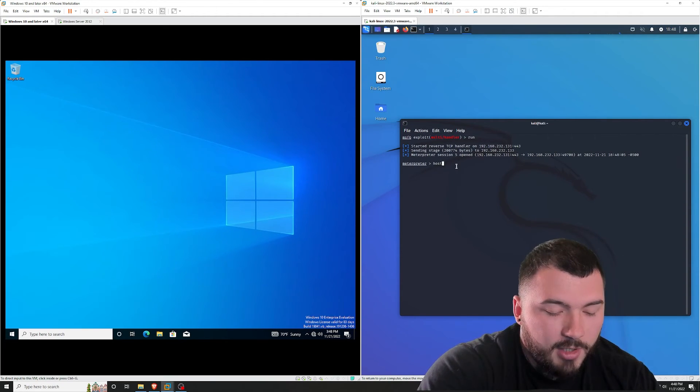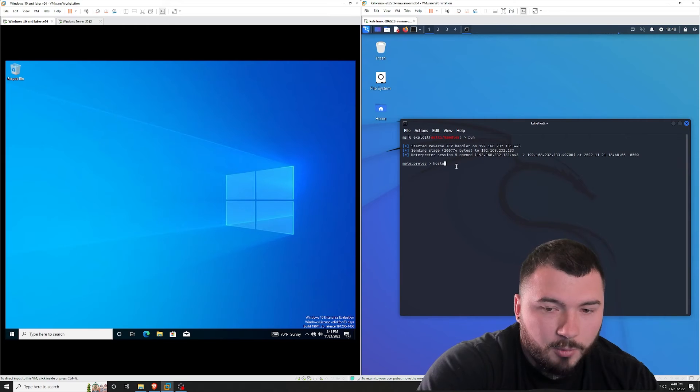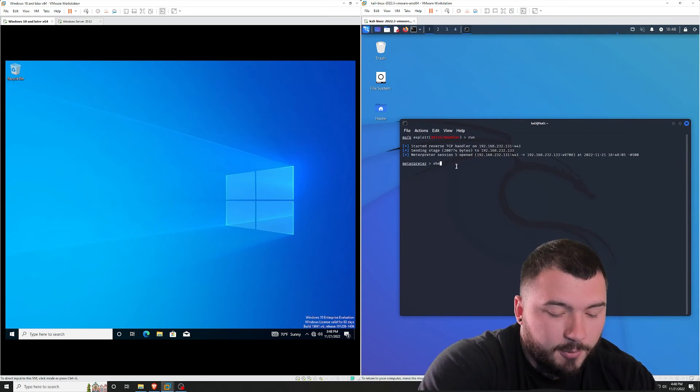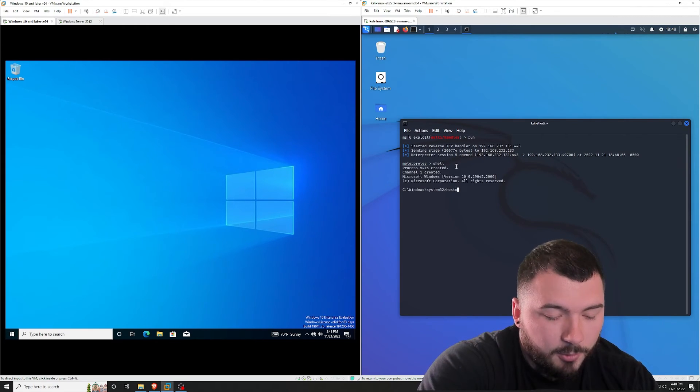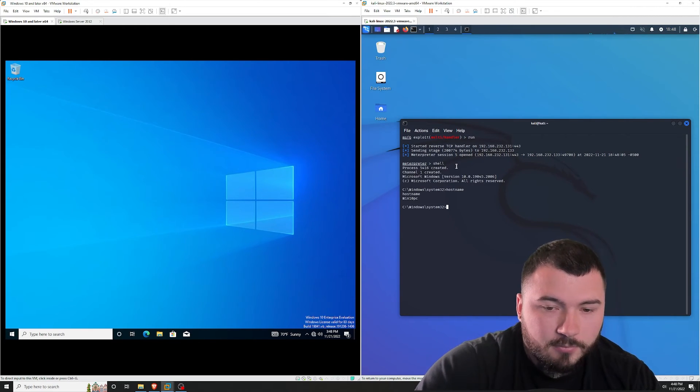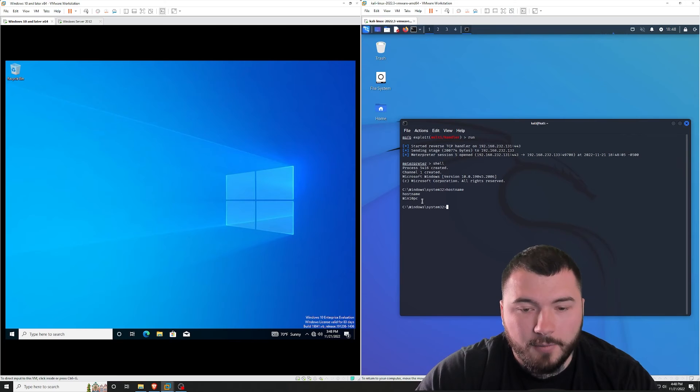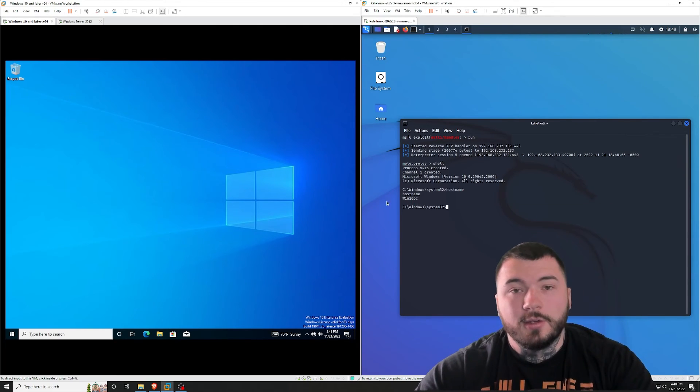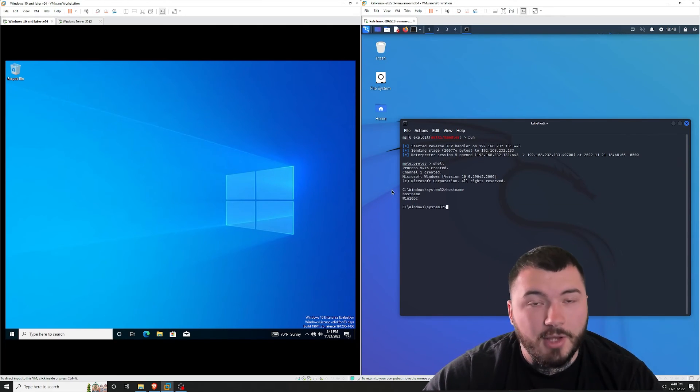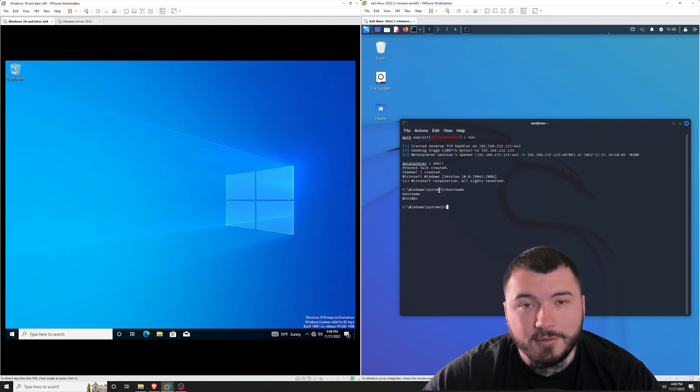If I were to type in hostname. Oh, let's drop into regular shell first. If I were to type in hostname, you can see we have the Windows 10 PC. So that is how you create persistence using the registry editor.